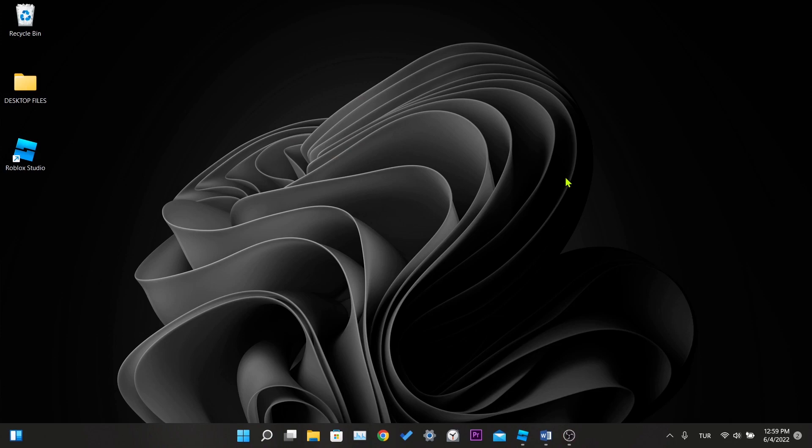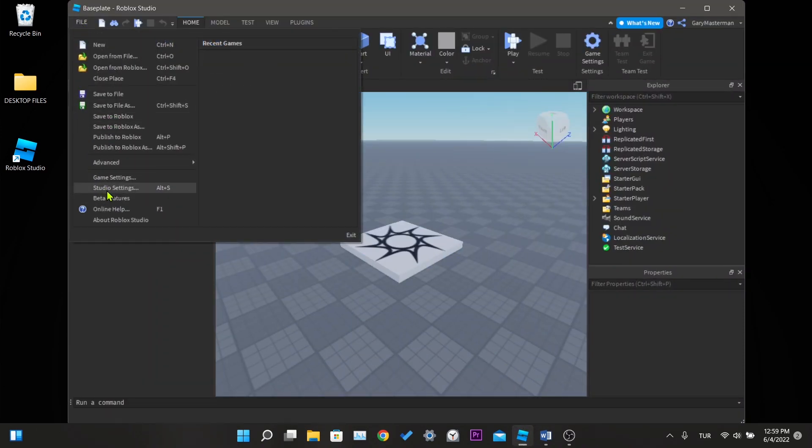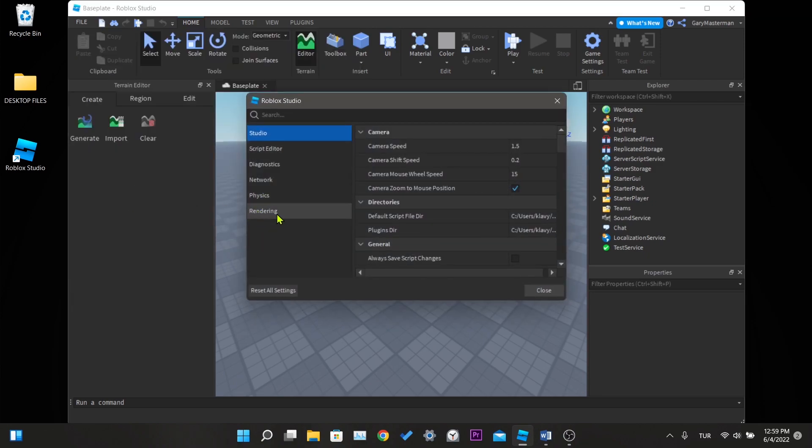Our first solution is to change graphics mode. For this, we click on the file at the top left, then click on studio settings. In the window that opens, we click on rendering.